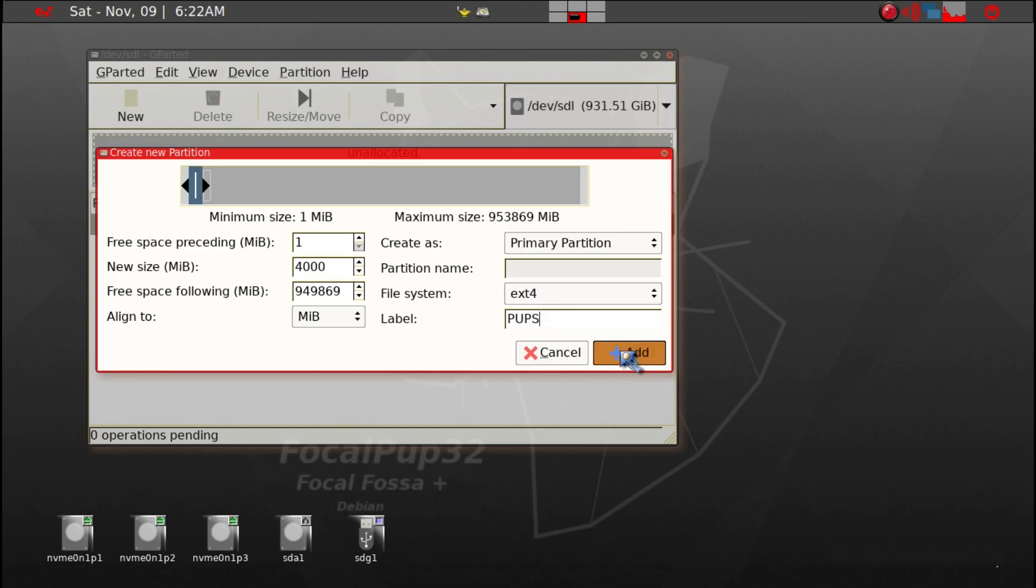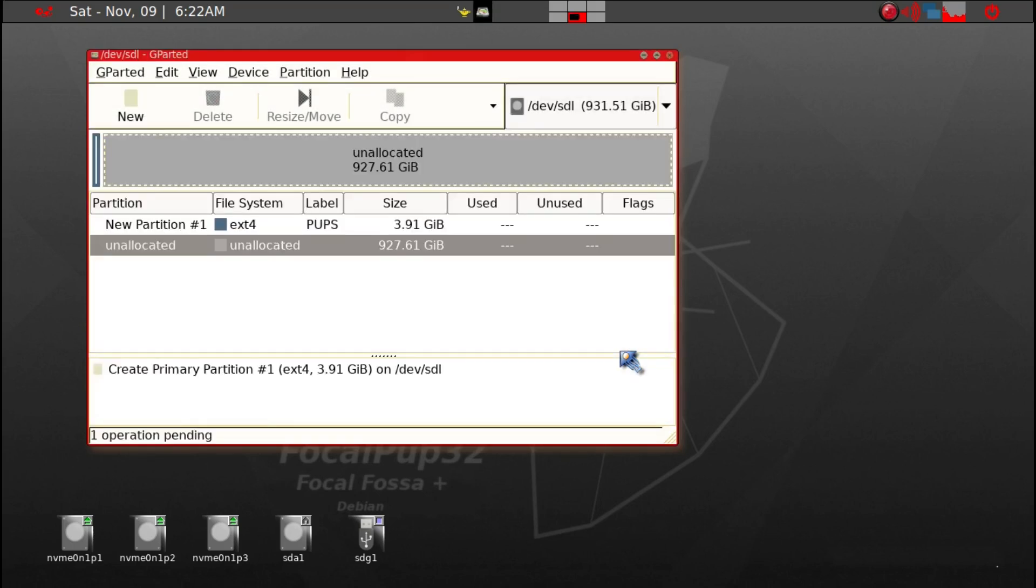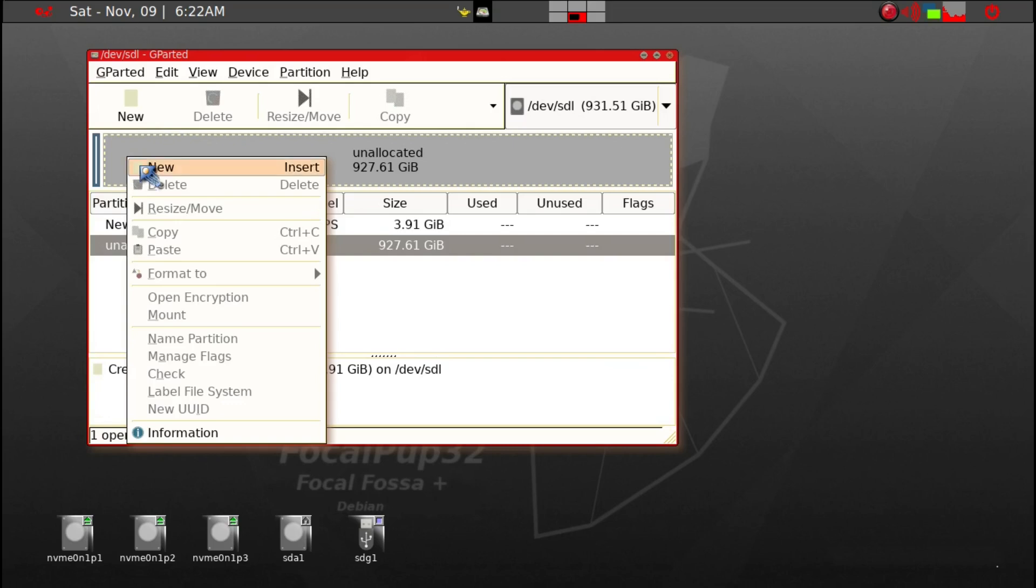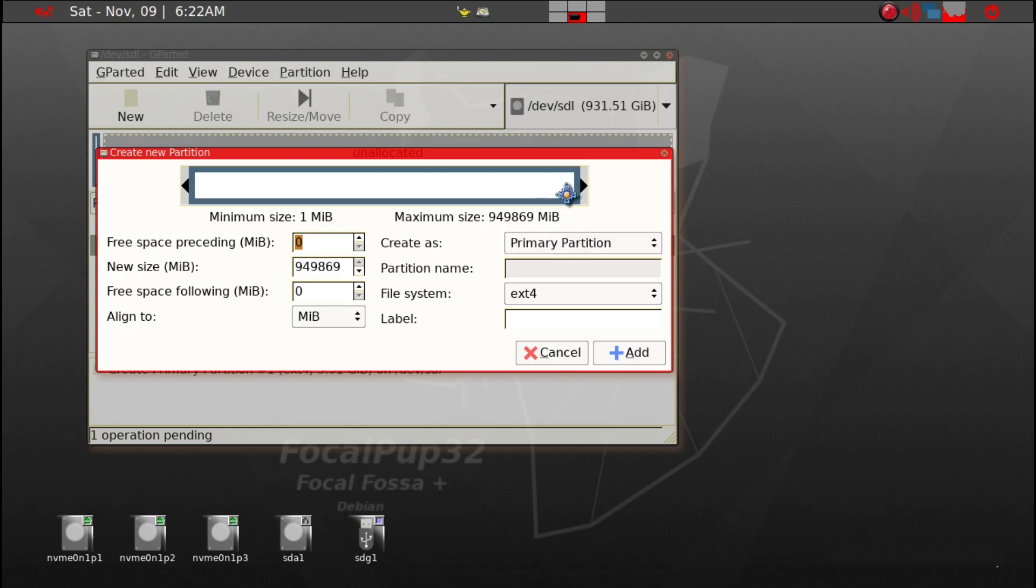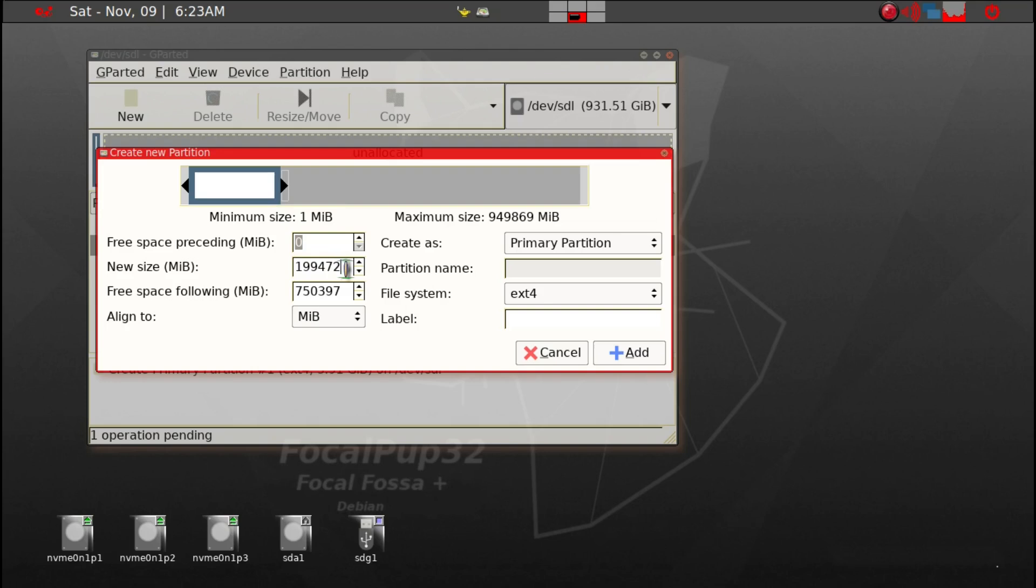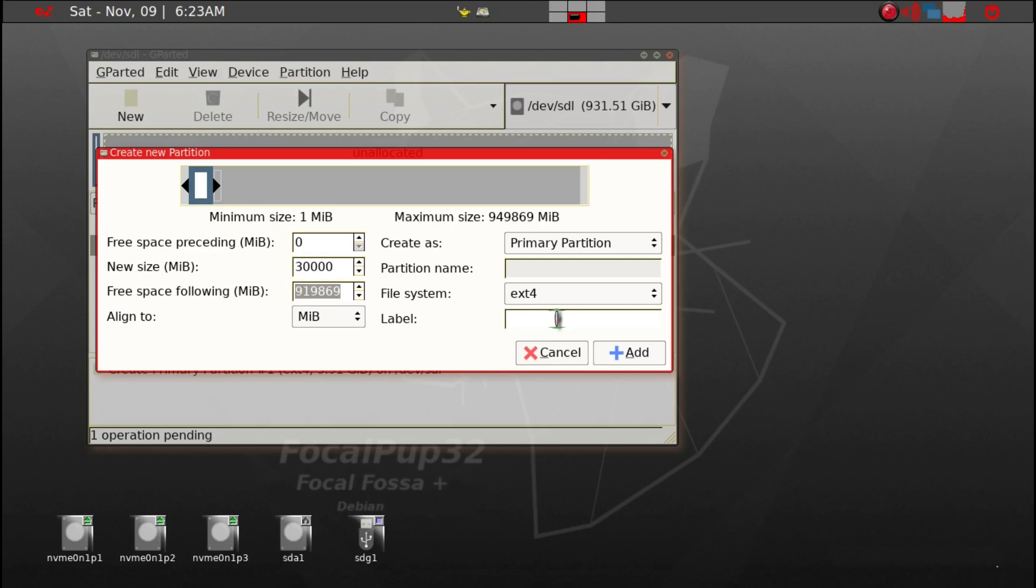Next we're going to have to create another one. Because of the uniqueness of Puppy Linux with the importance of save folder, I strongly recommend that you go ahead and create a separate save partition. So we'll give it around 30 gig. We'll label it as anything you want, but the label just has to be unique in my case. This is going to be a save partition, and then we can go ahead and add.